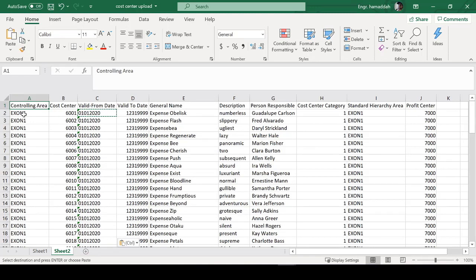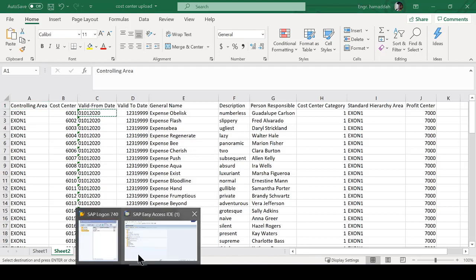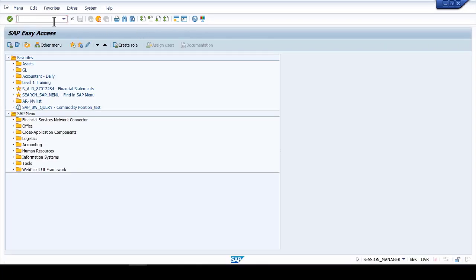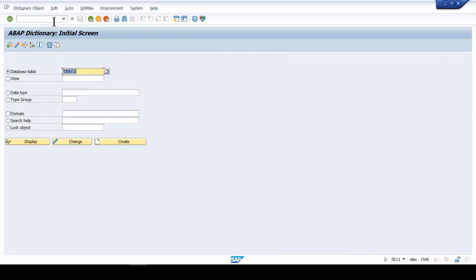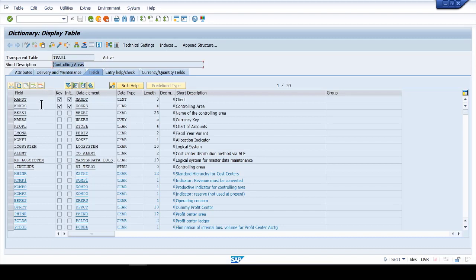First, you need to go and look into whether this field exists. If it's a controlling area, something that requires configuration, you need to make sure the configuration actually exists. Let's go to the SAP system - go to table TKA01, which is the controlling area table. Here's what the controlling area is - it tells you the controlling area is supposed to be four digits, not more than that.